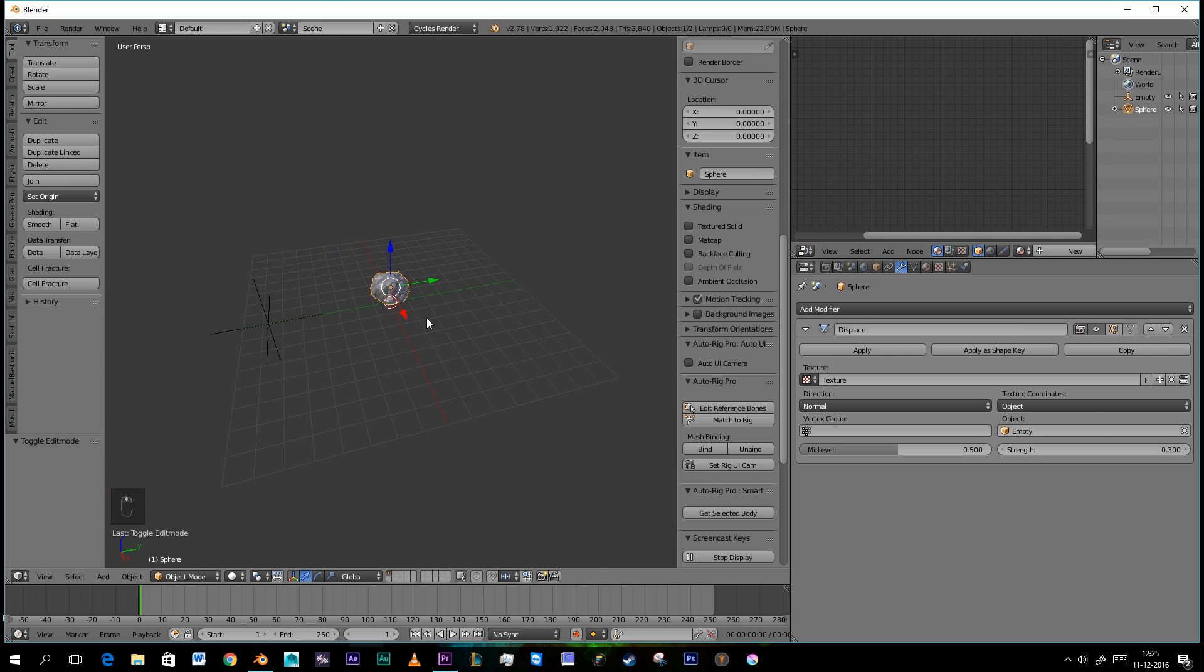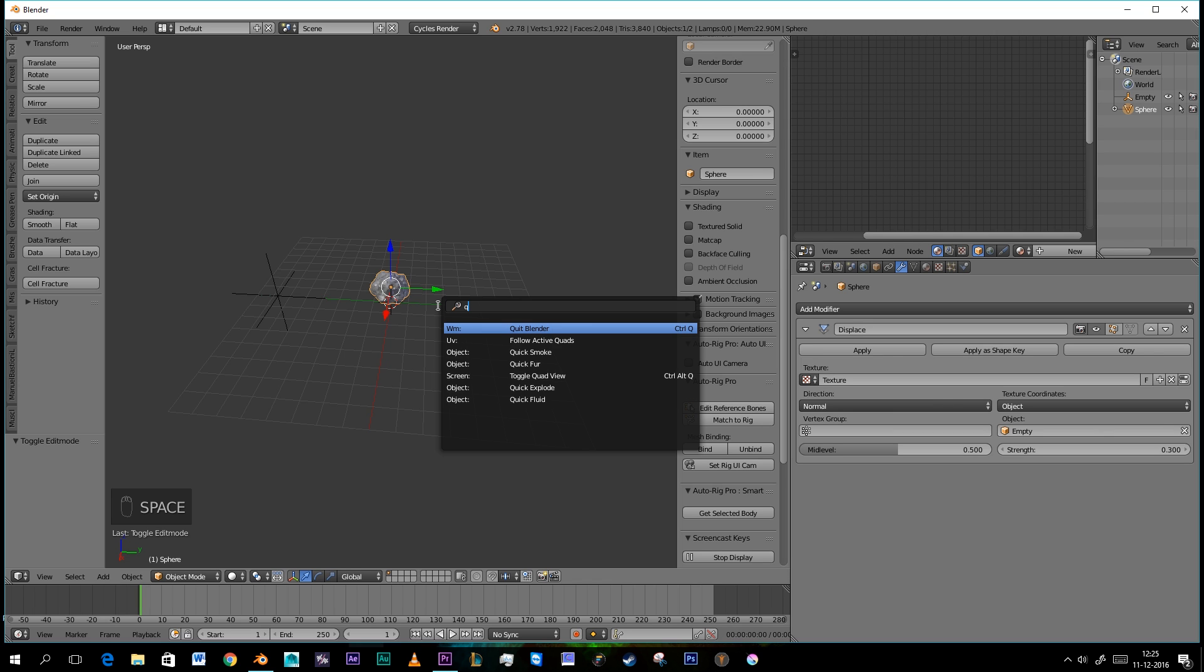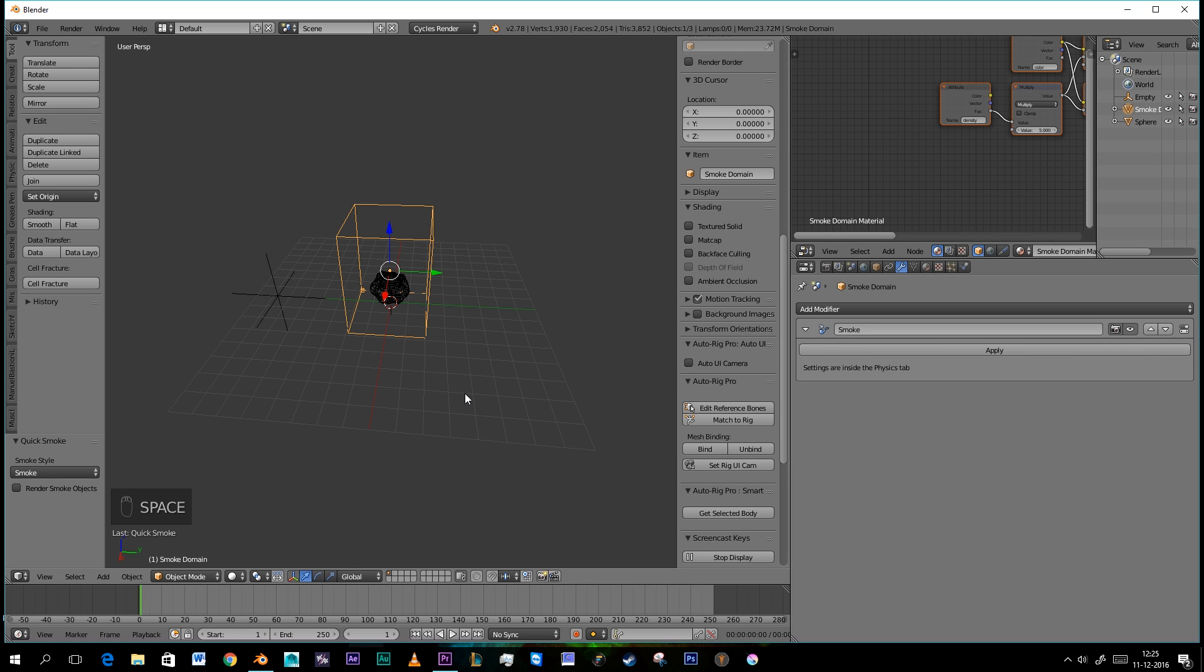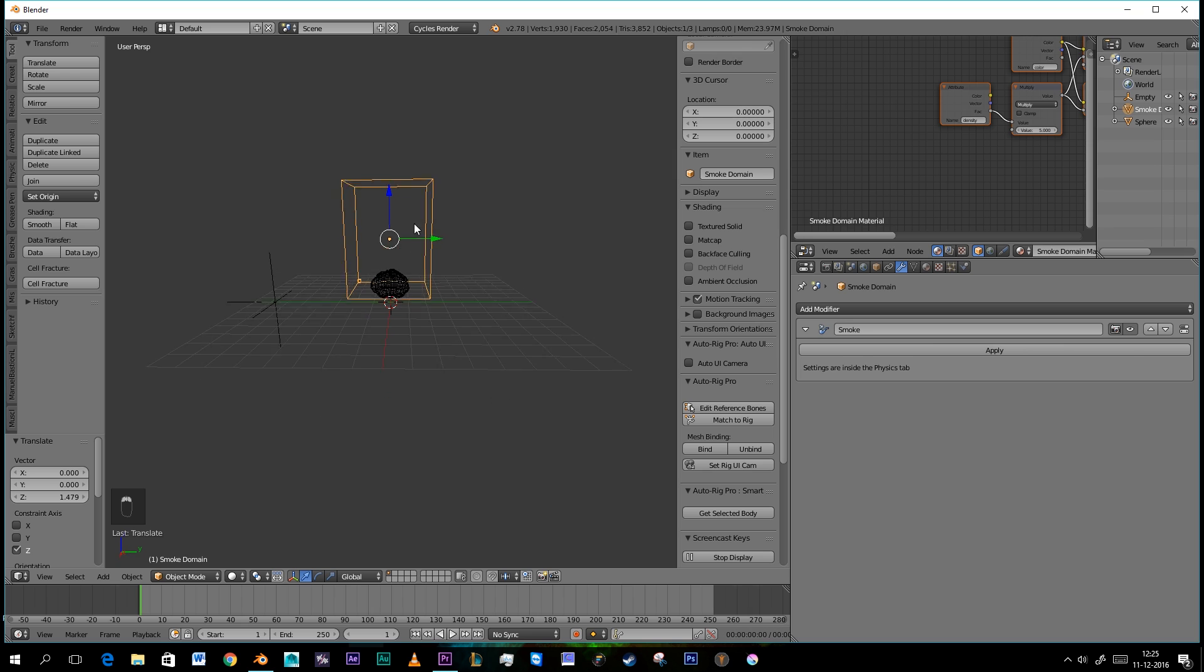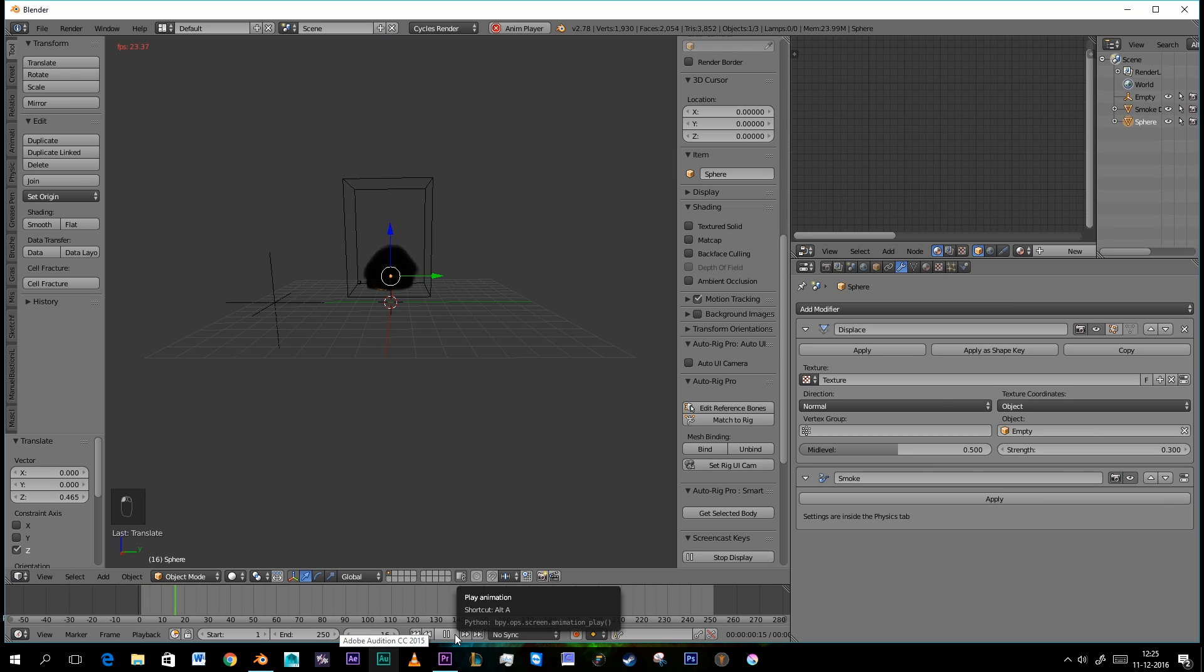Then we're going to press Spacebar and type in Quick Smoke. So now as you play it back we have already Smoke. So that's good.